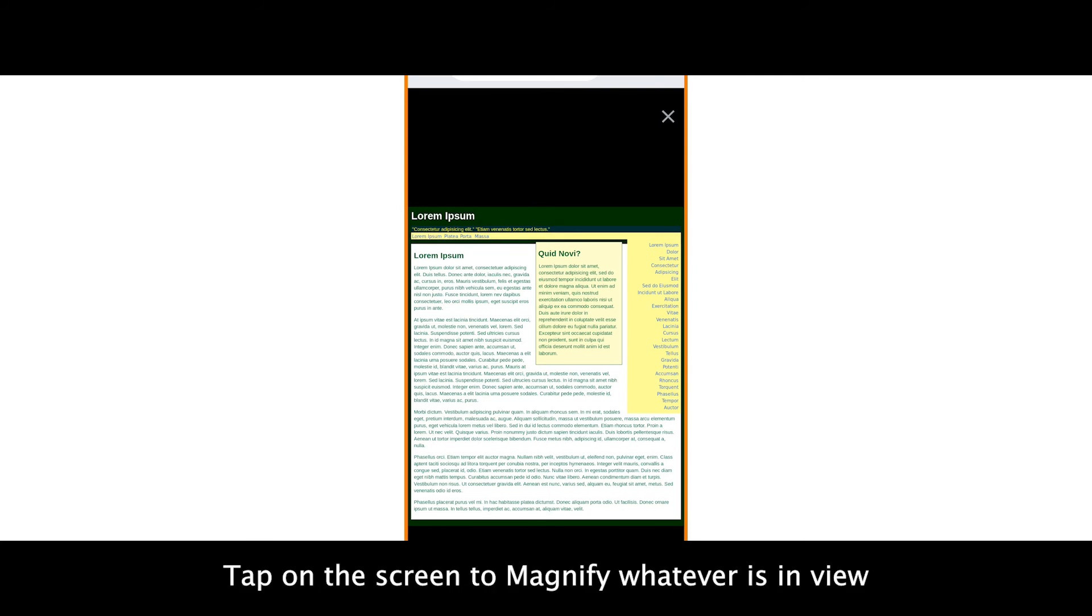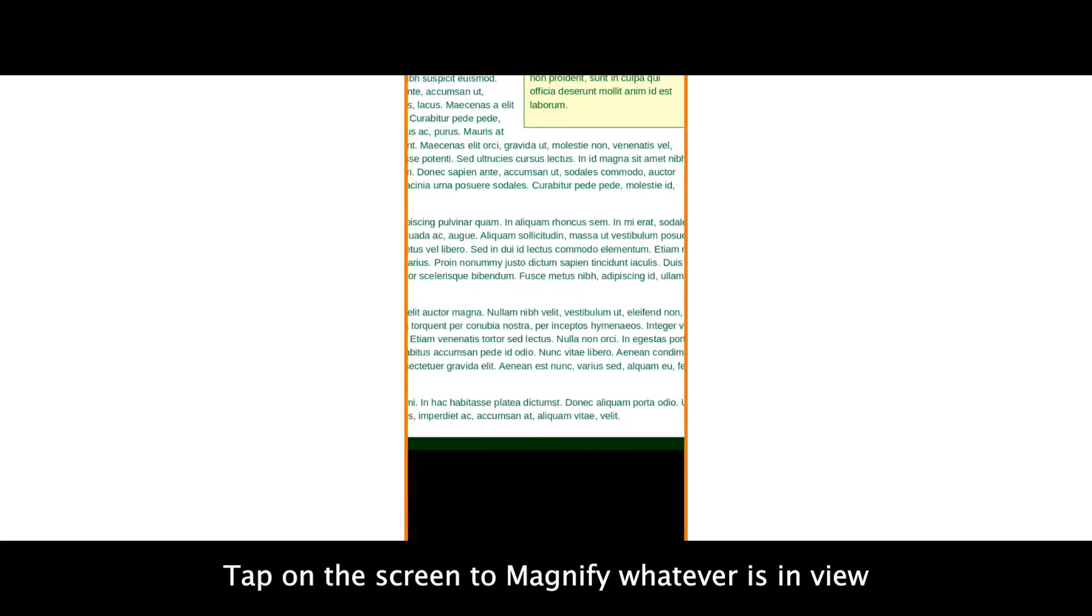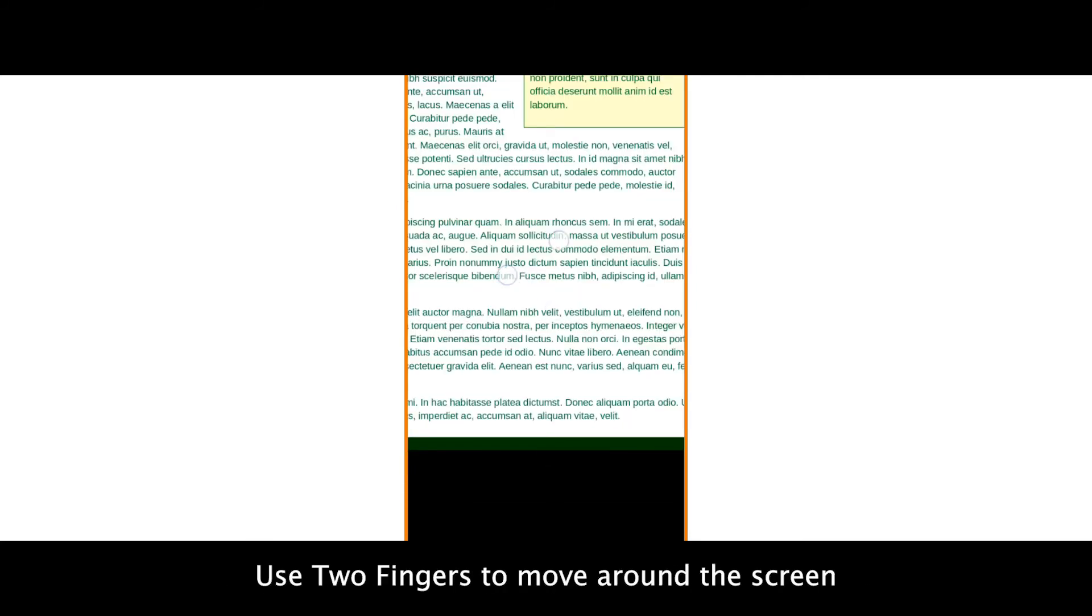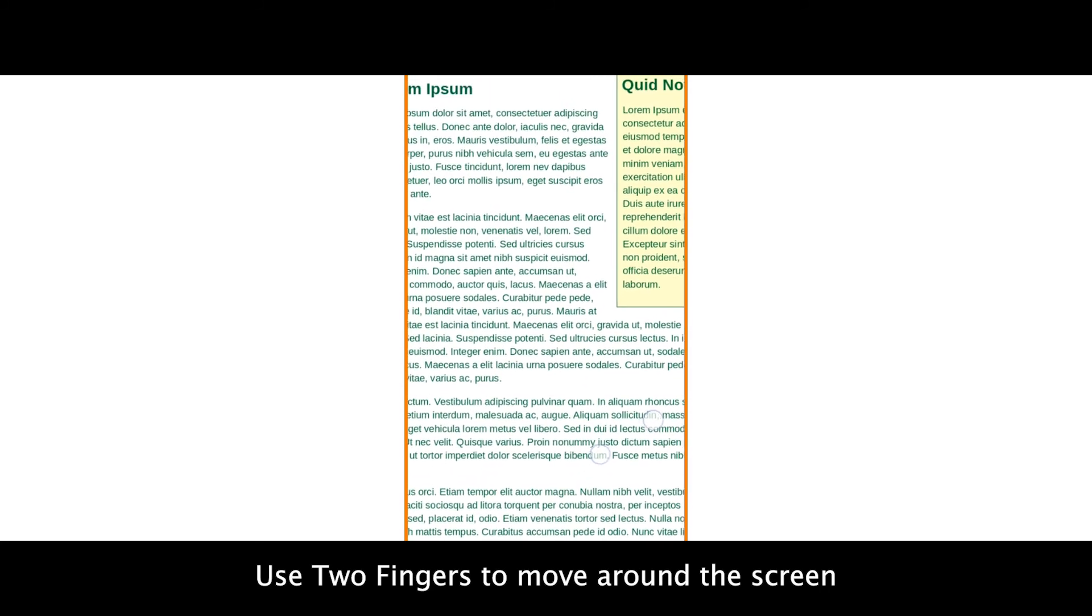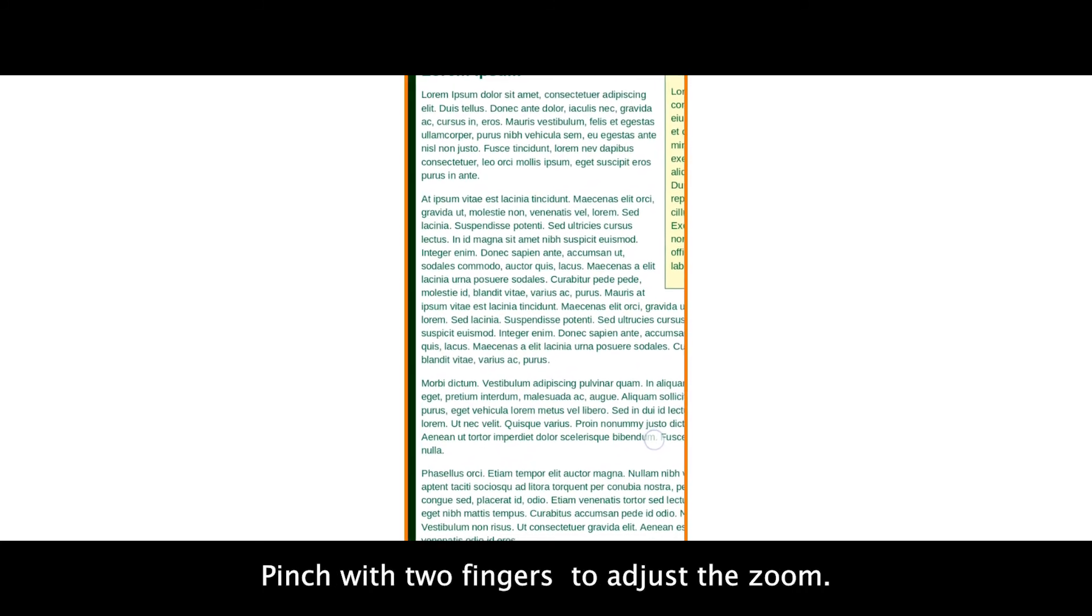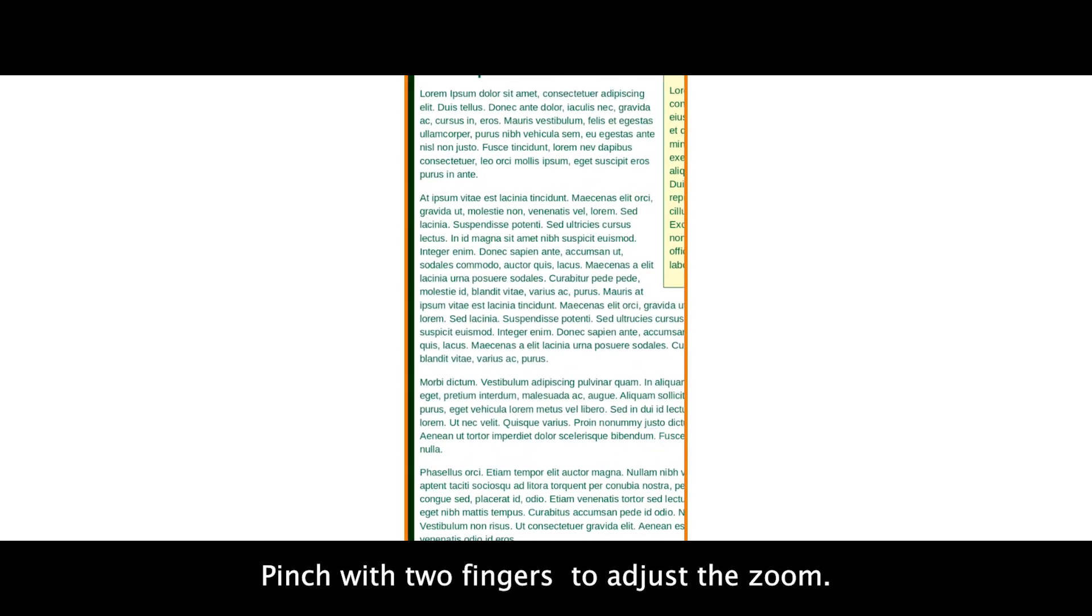Tap on the screen to magnify whatever is in view. Use two fingers to move around the screen. Pinch with two fingers to adjust the zoom.